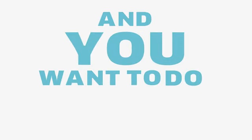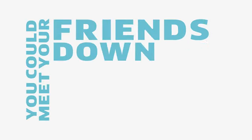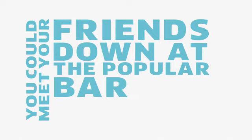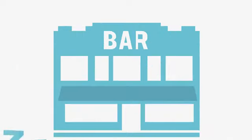So it's Friday night and you want to do something. But what? You could meet your friends down at the popular bar like you do most nights you go out, but there has to be more out there, right?